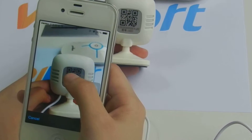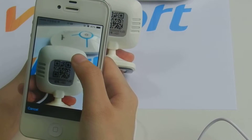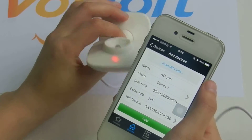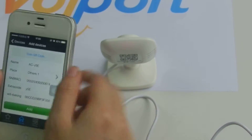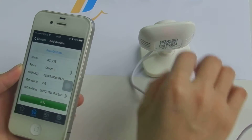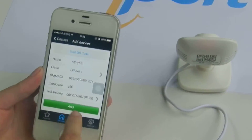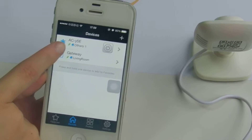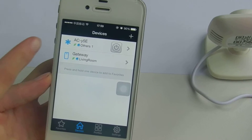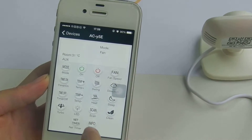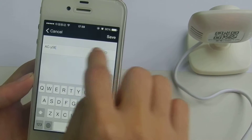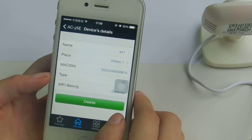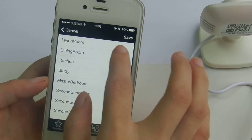Now press add. This green icon means it's online so you can operate it. Change the name, like L1, and select the place, like living room.